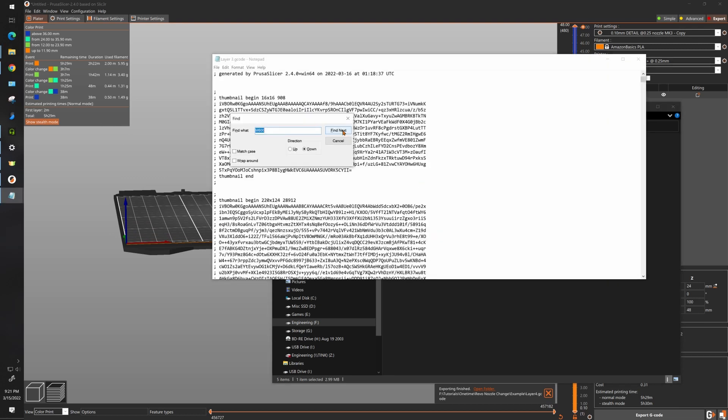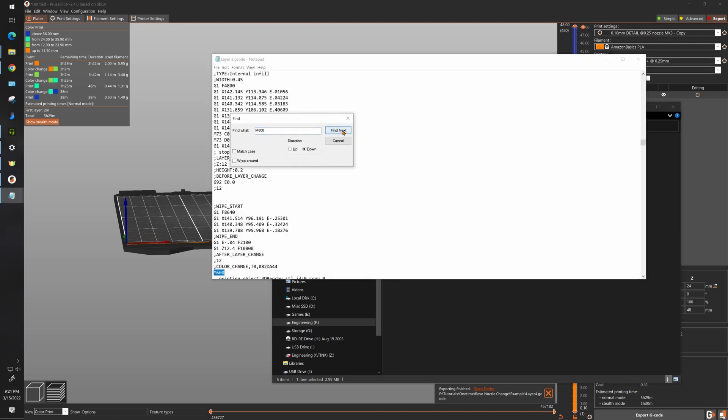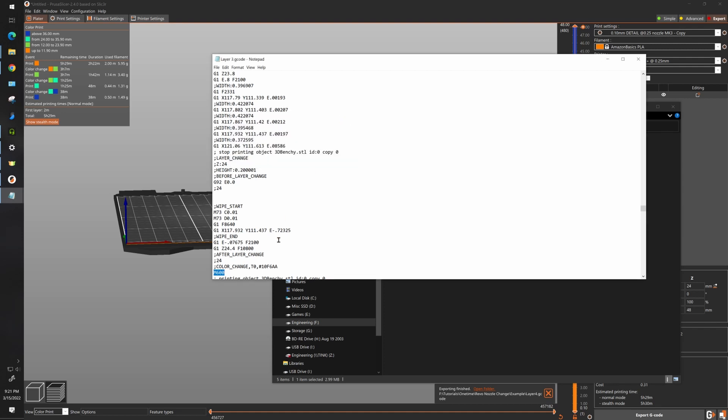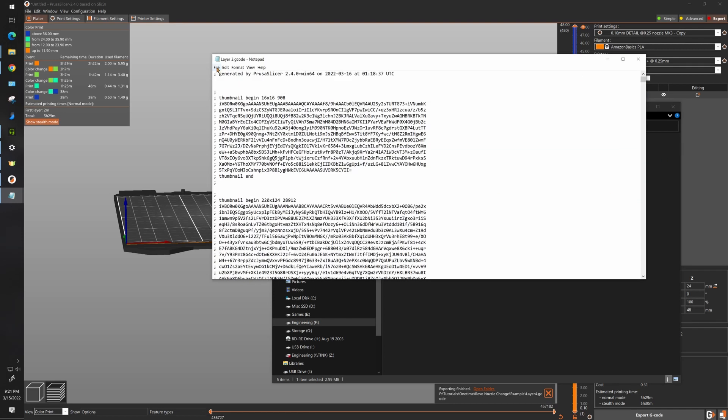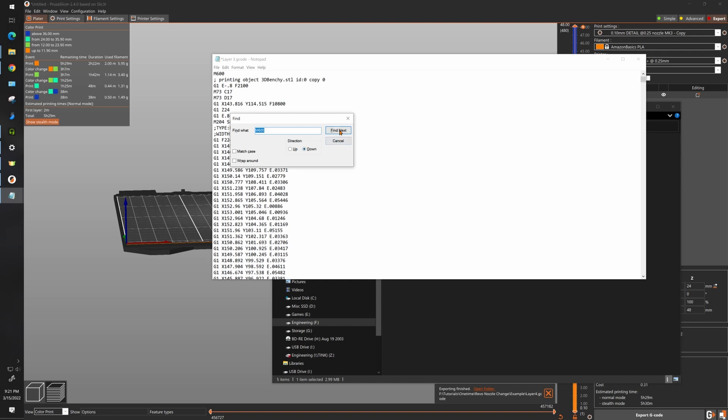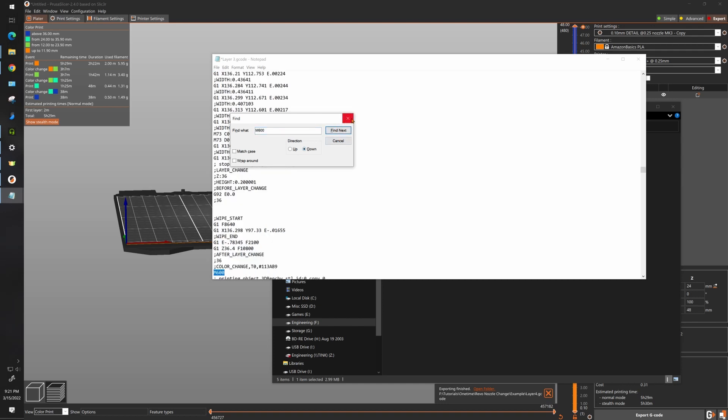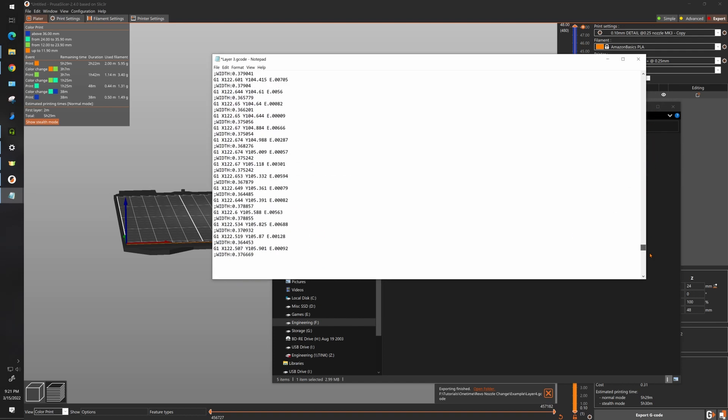Third, you want to go to the second M600 and delete everything above it, and look for the next one and delete everything under it.